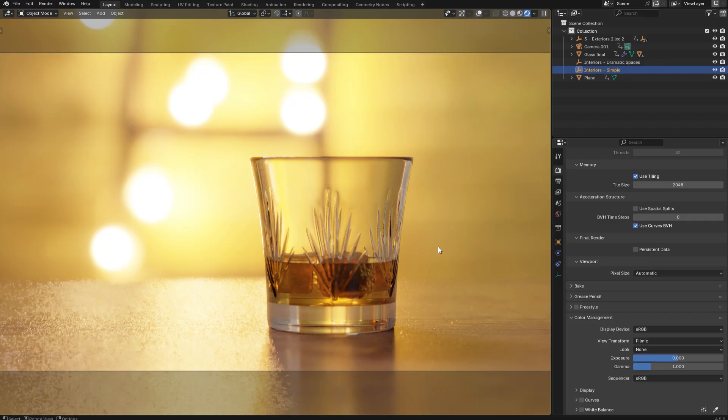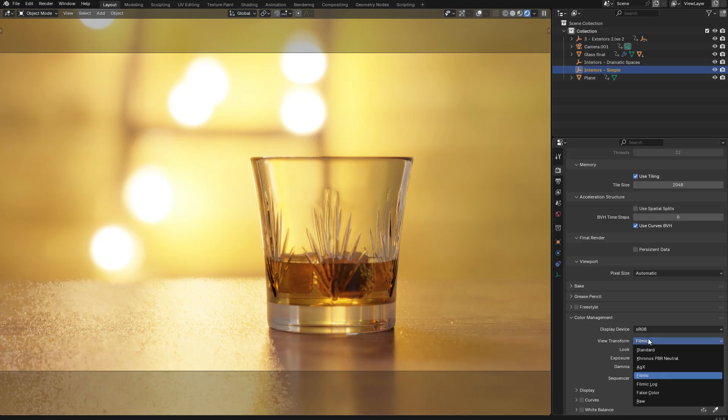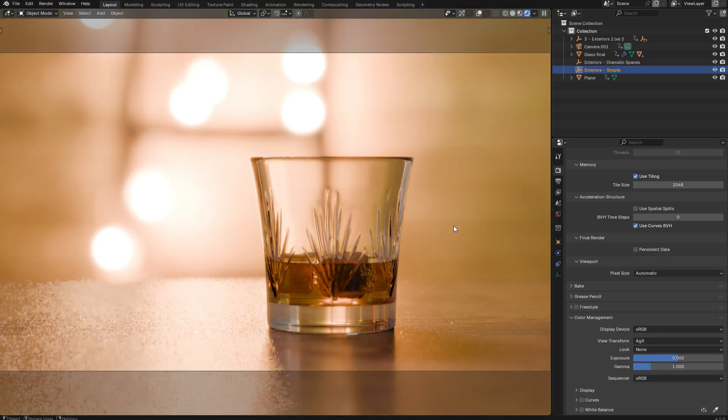And as you can see, it looks very different when you have a bright and saturated scene such as this one. And in fact, this is exactly why AGX is now the new default, because the results are a little bit more subtle and more natural looking, with far less saturation in the bright highlights.